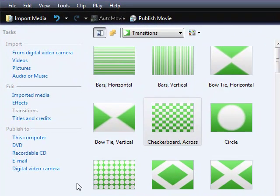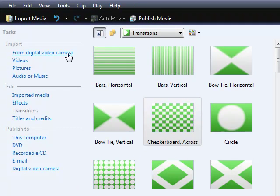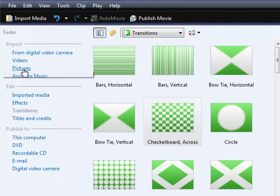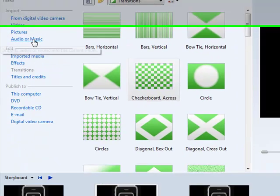You can import from these different sources, from digital video camera, videos, pictures, audio or music.